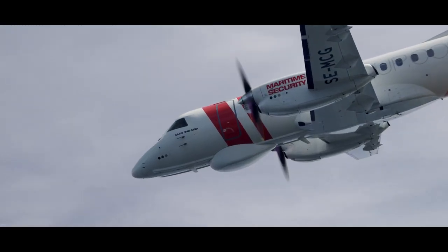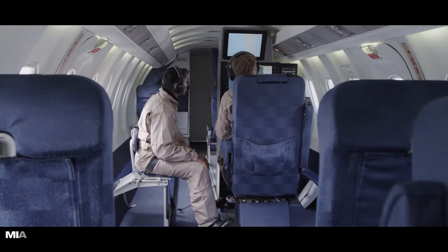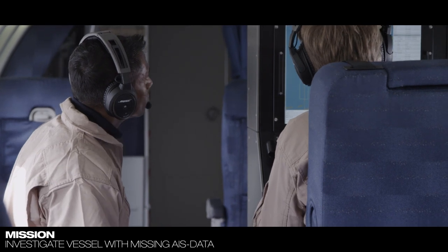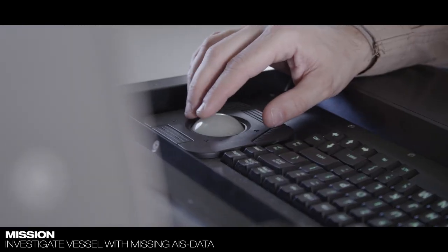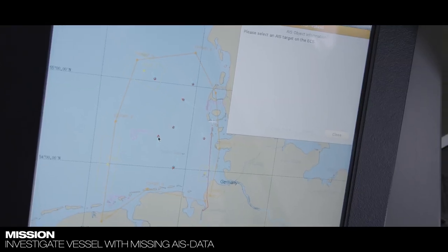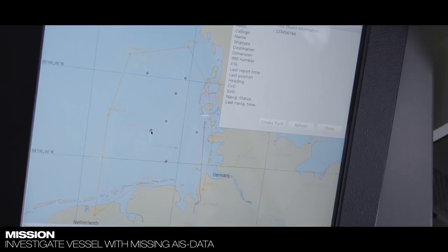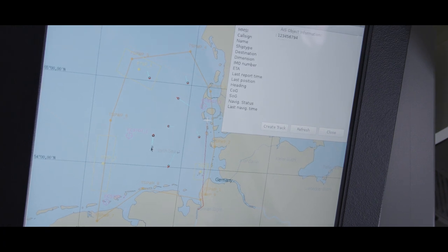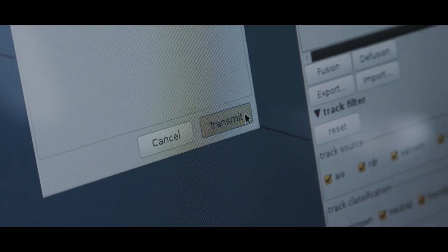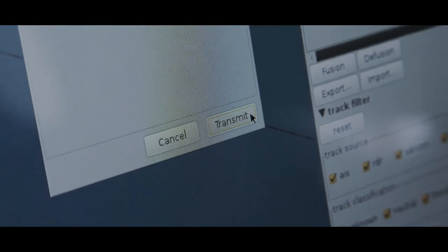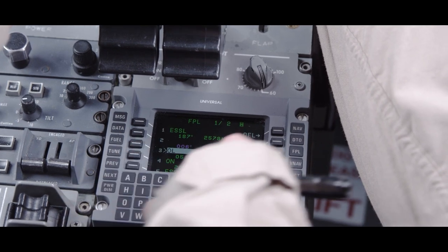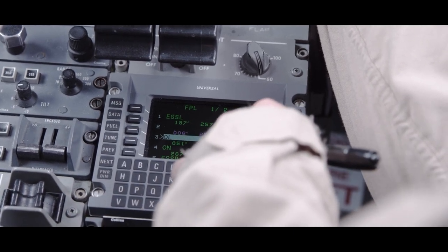Hours later, a situation occurs that requires the staff's full attention. A vessel detected by the aircraft's radar is not transmitting any AIS data. New coordinates are transmitted to the pilot, who initiates a pre-programmed search pattern.